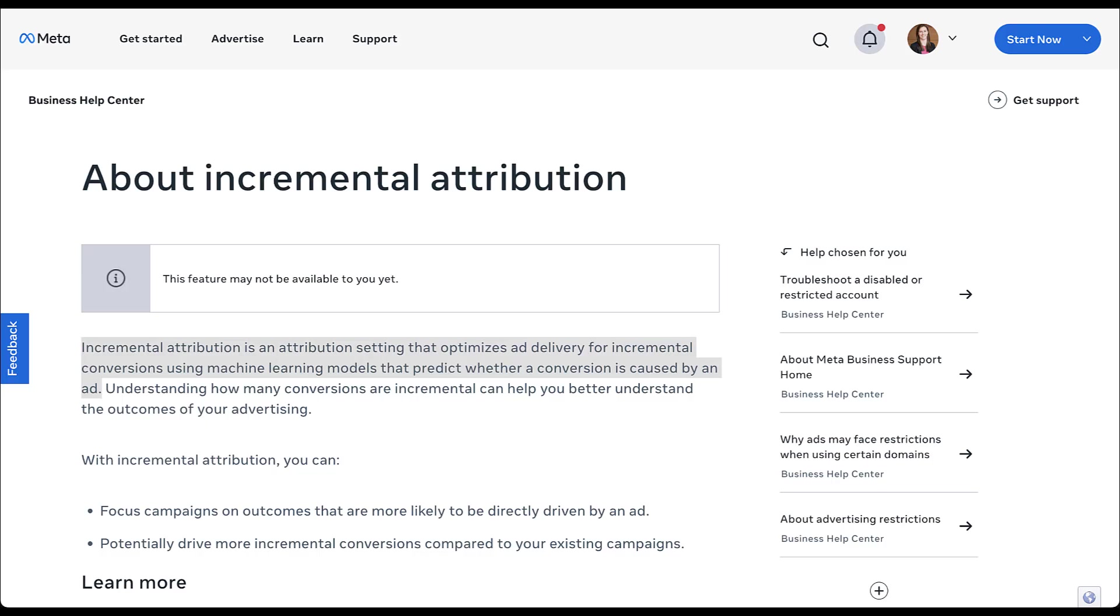We all run ads because we actually want to see results. So having campaigns that are actually driving incremental performance, or driving more performance that wouldn't have been there without those campaigns, is really what we're looking for. So now that we've had that official check-in, let's talk about how you can use incremental conversions in your Meta ads campaigns.